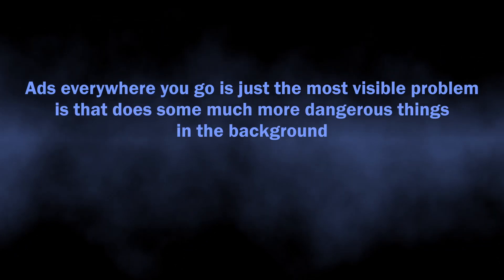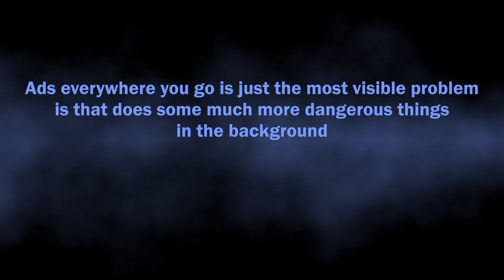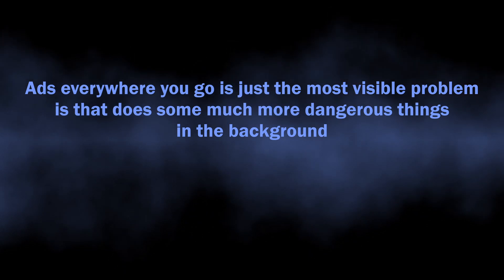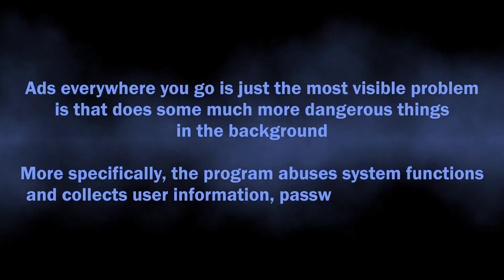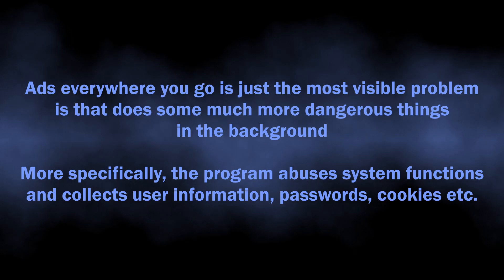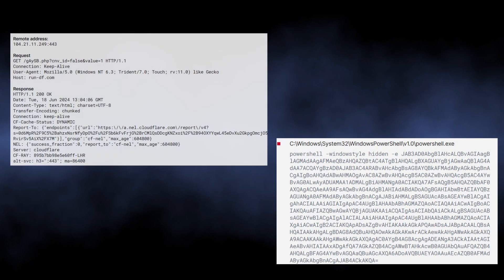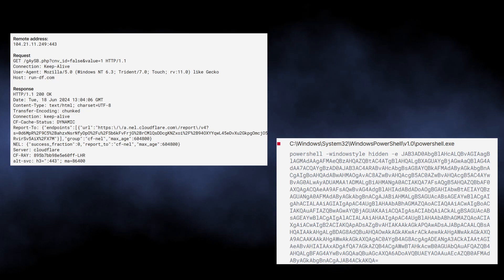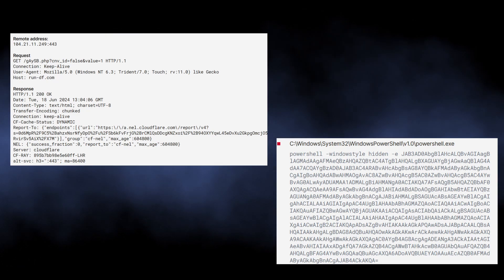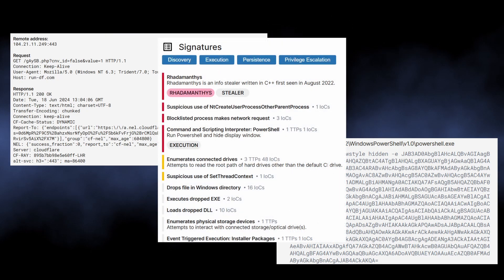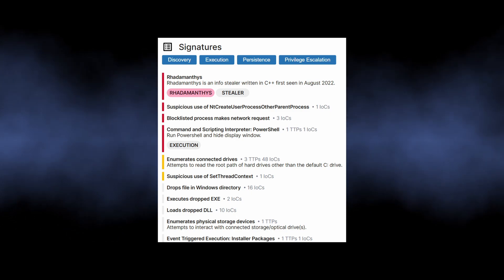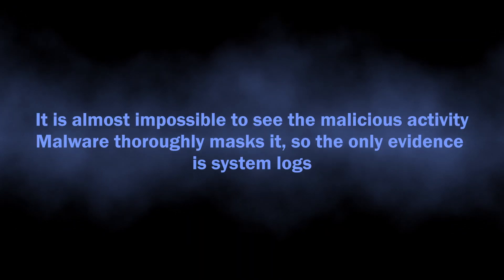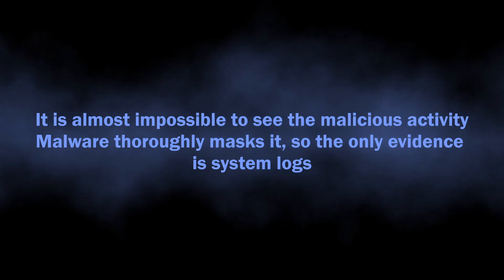What this app does in the background is gaining persistence and collecting user information. It abuses system calls and PowerShell to get more privileges and run additional modules. These modules go through all the places on the disk where user credentials are stored. Once again, all this happens in the background without any visible signs, so you will barely notice that something is wrong.